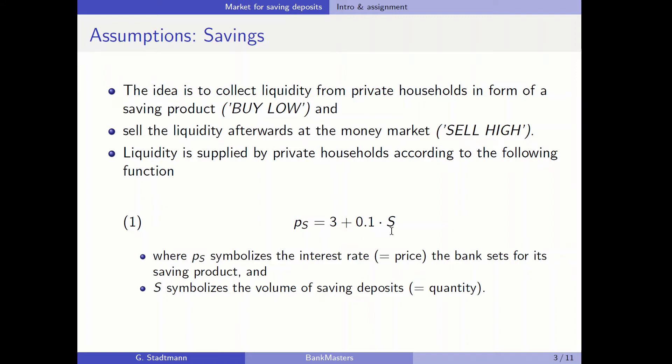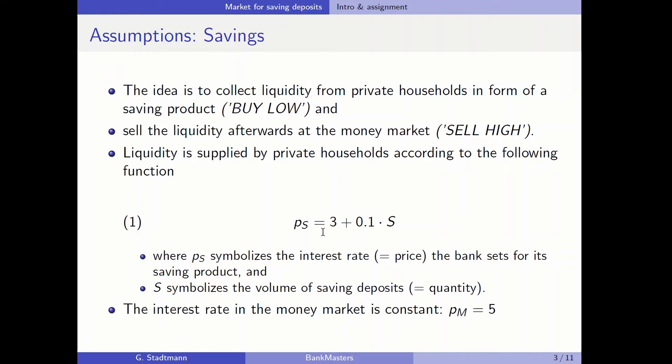If you want five units of saving deposits, you have to set the interest rate higher — equal to 3.5 percent. The interest rate in the money market is exogenous and constant, equal to 5.